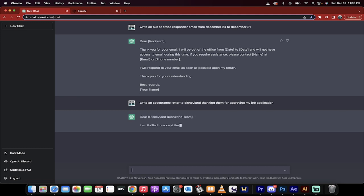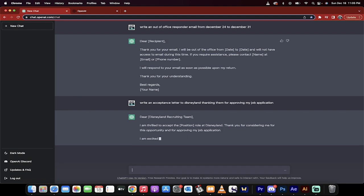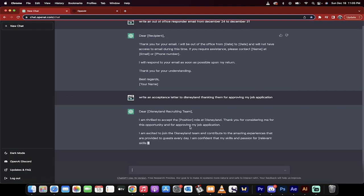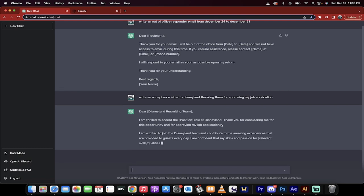Here we go. Dear Disneyland recruiting team. I mean, it knows enough to do that. It's amazing. Look at that. I'm thrilled to accept the position. You would just take this out and put the position title in there.